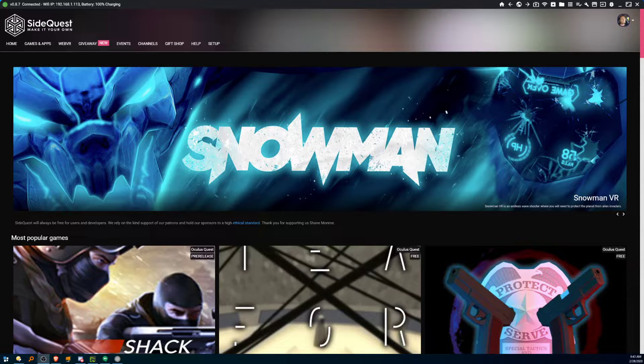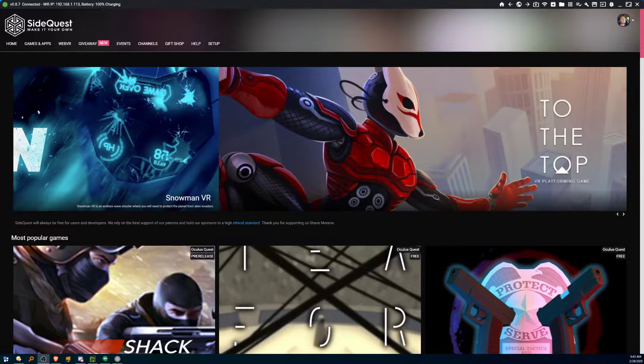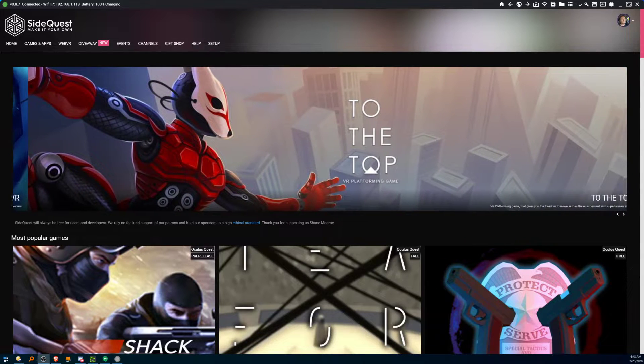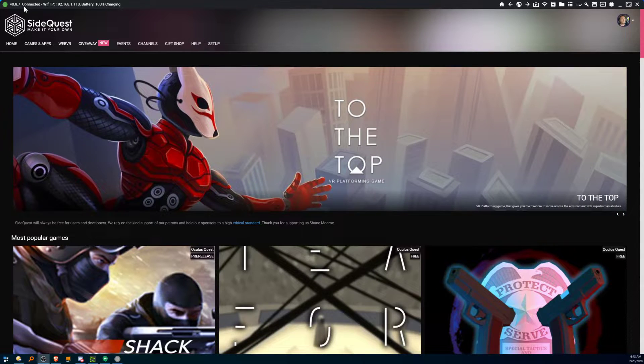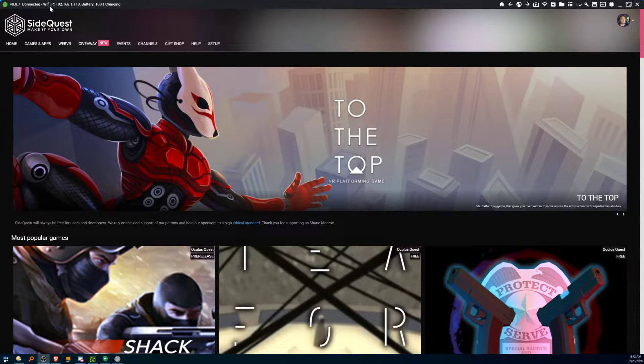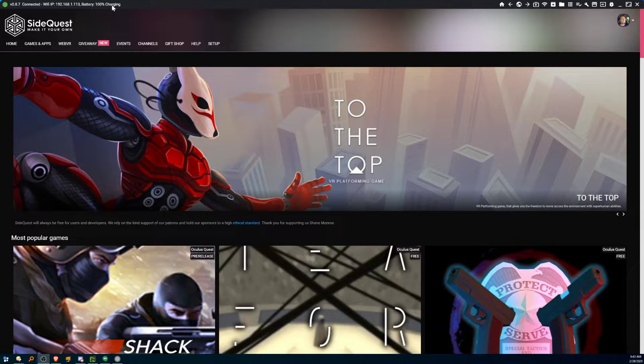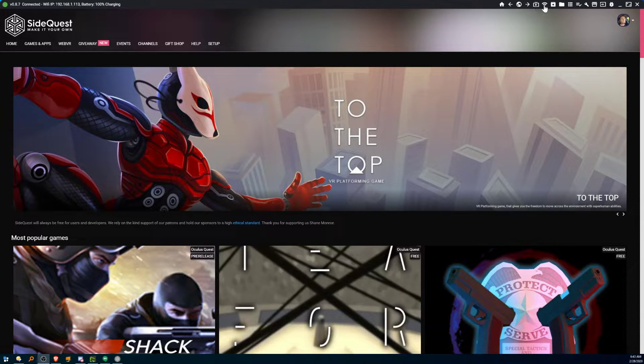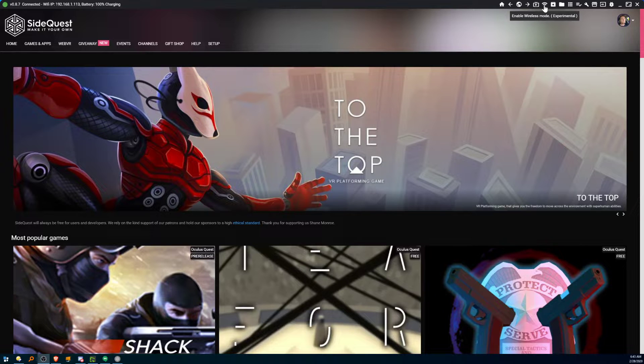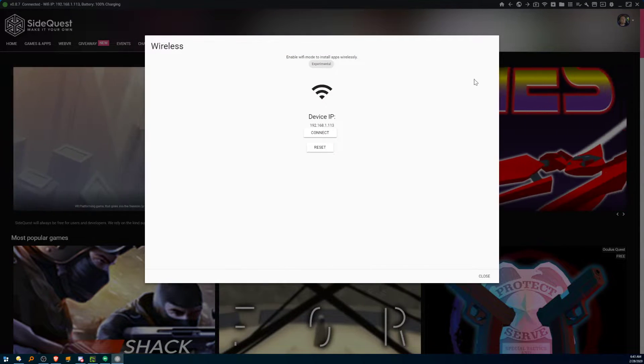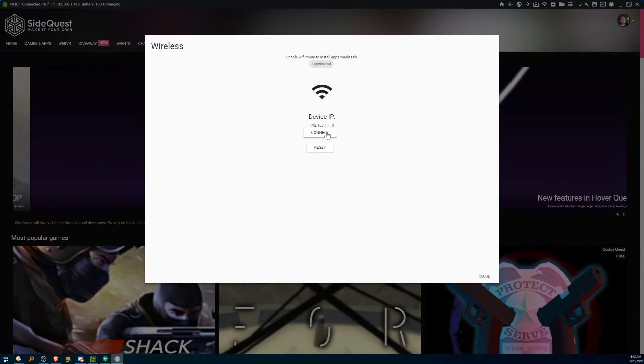First thing to do is to plug your Quest in to your PC and run SideQuest. You can see here that we are now connected via an IP address. We want to go over here and click the Enable Wireless mode and hit Connect.